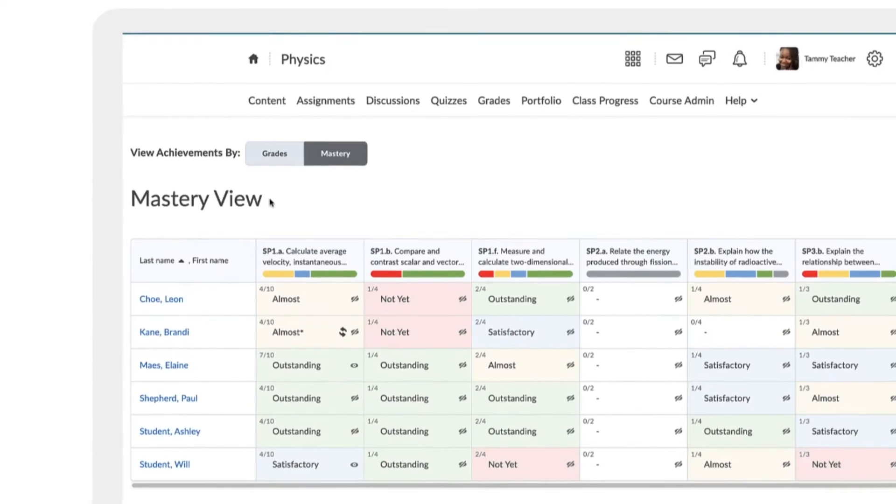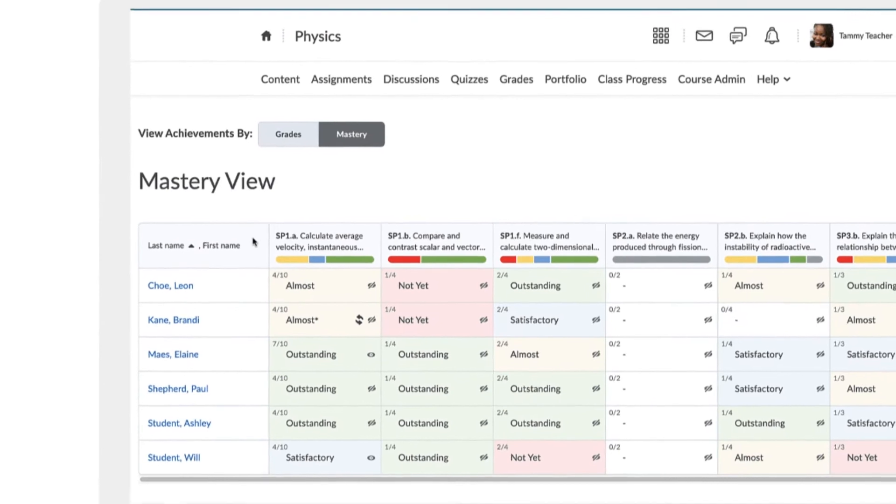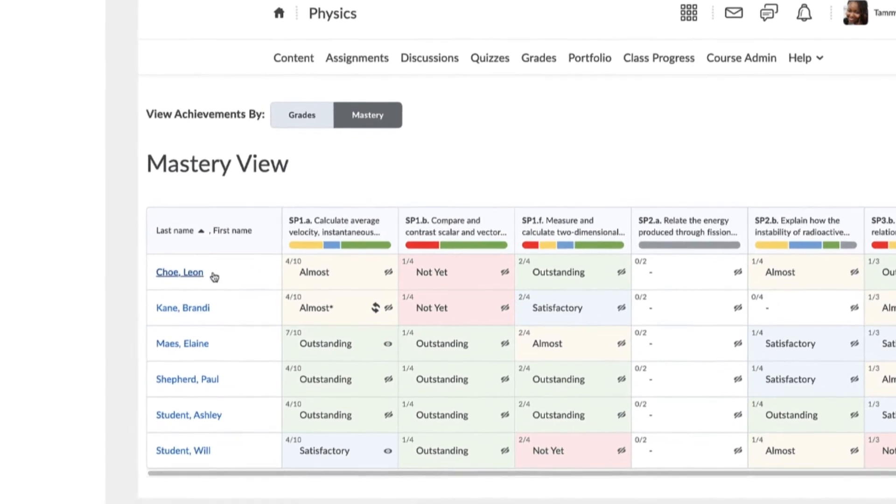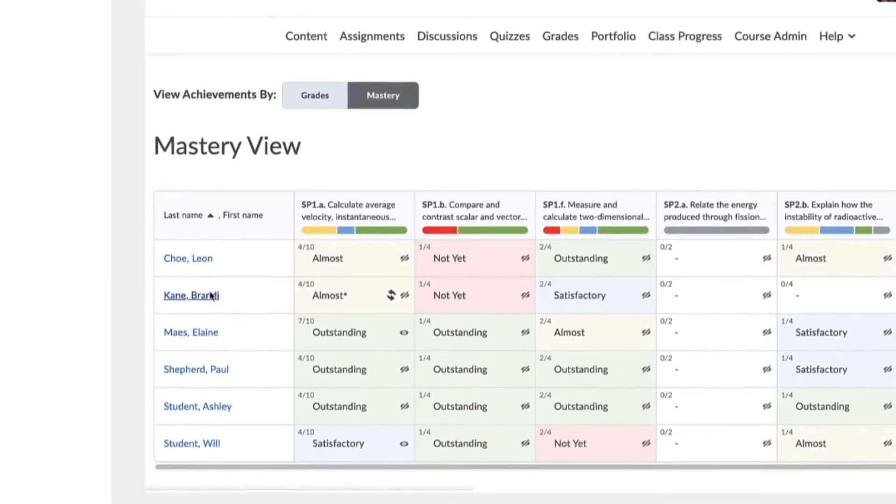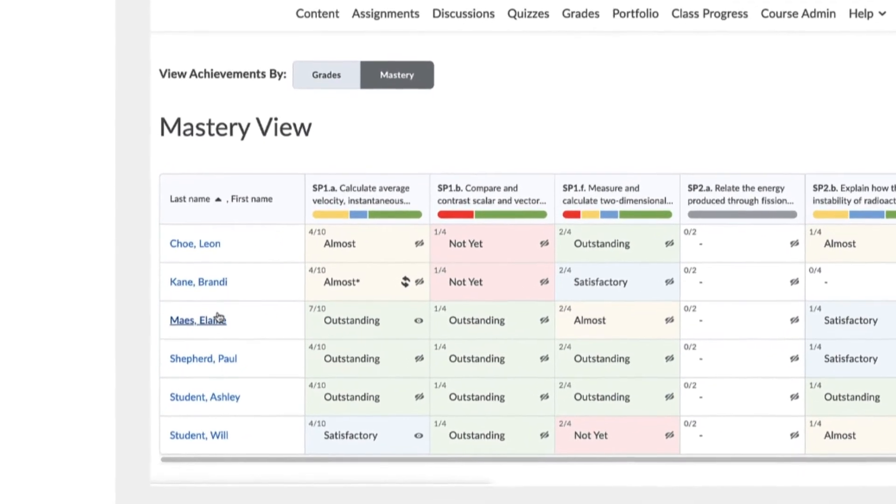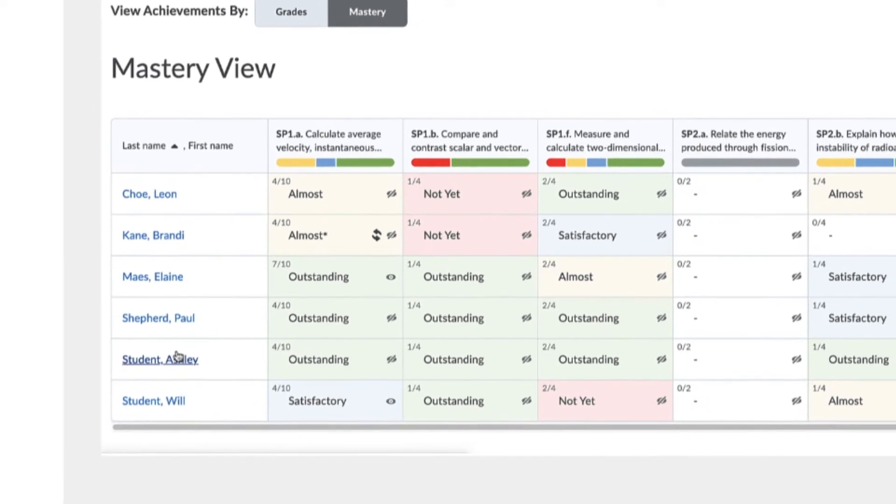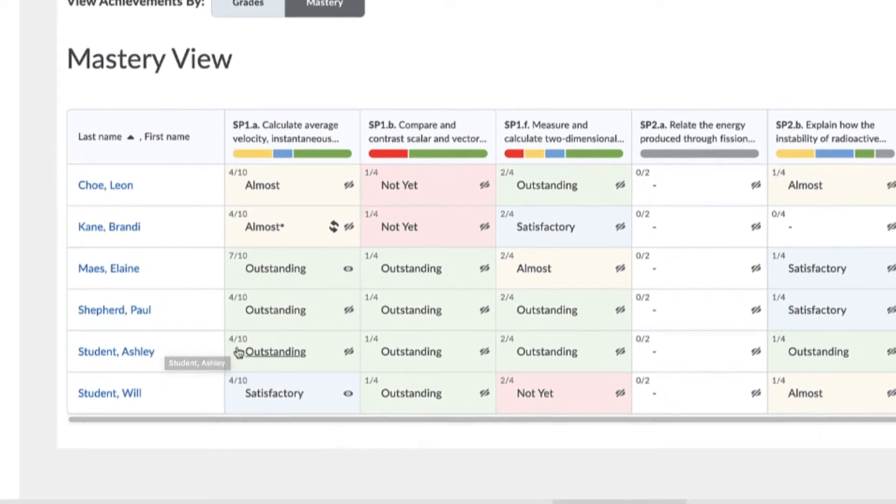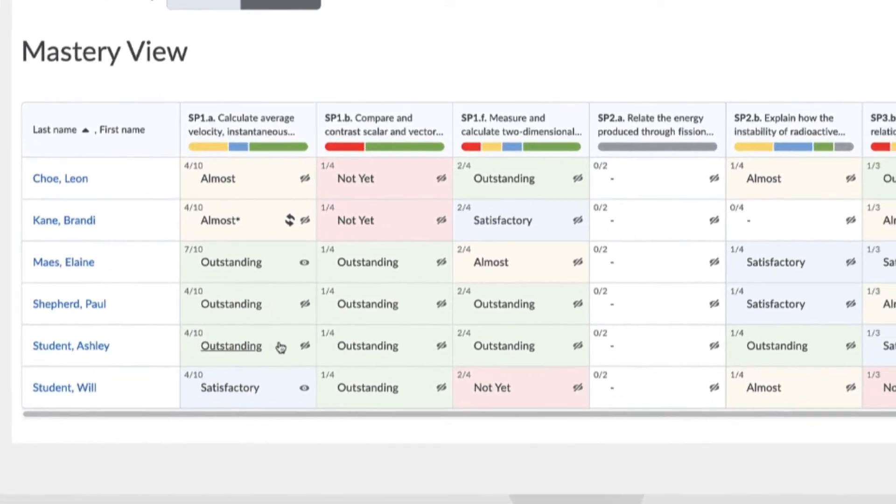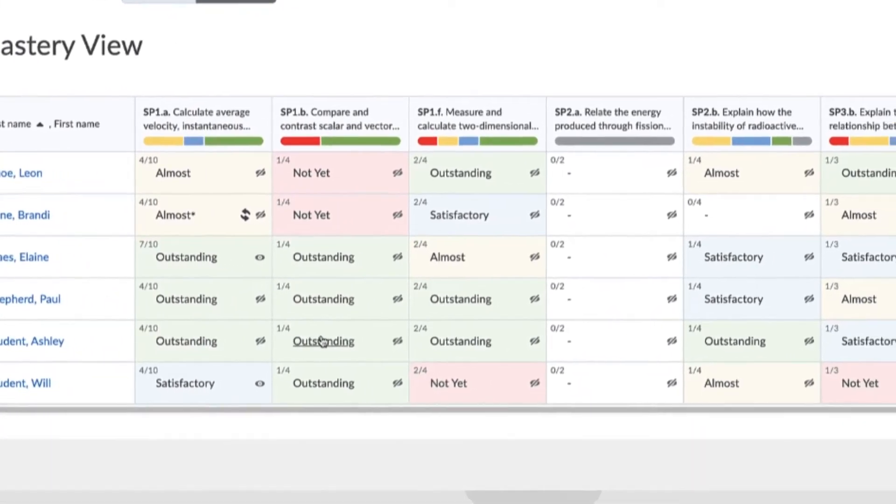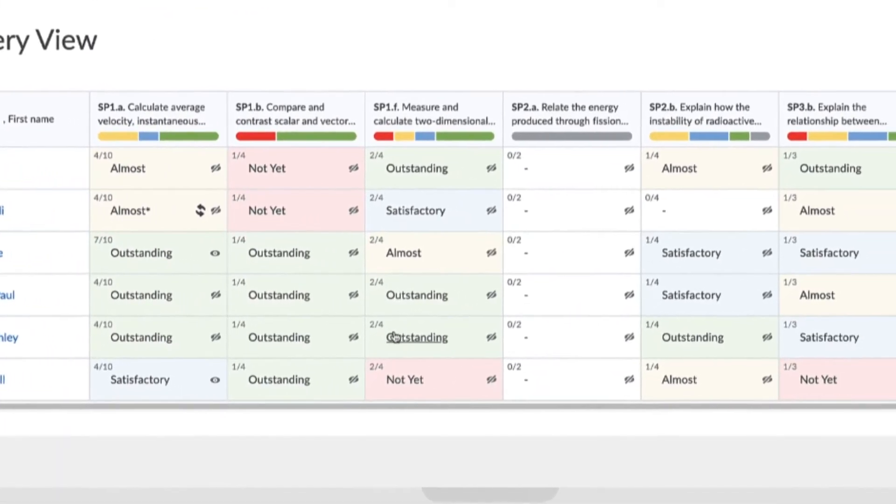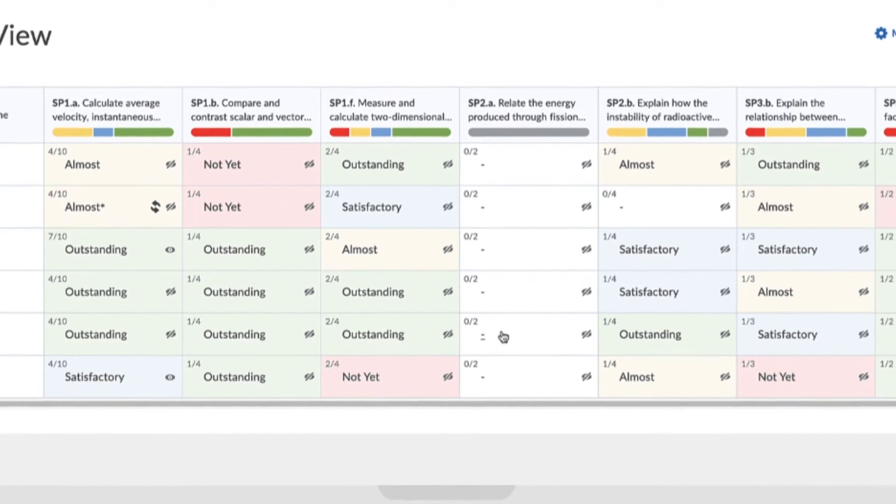Monitor and analyze the overall level of achievement by each student as it relates to outcomes being taught in a class. Quickly scan a learner's achievement across all outcomes and the overall comprehension of a learning outcome across all students.